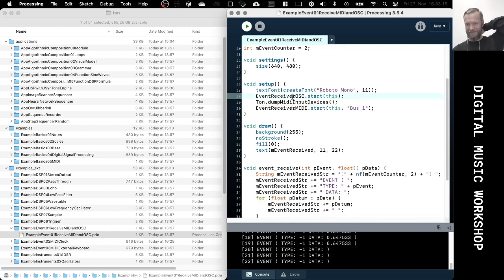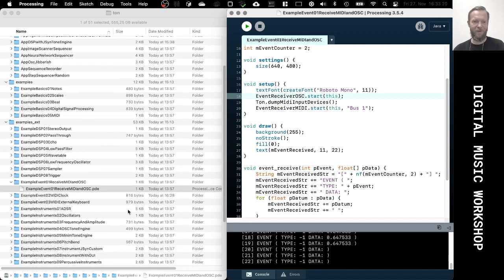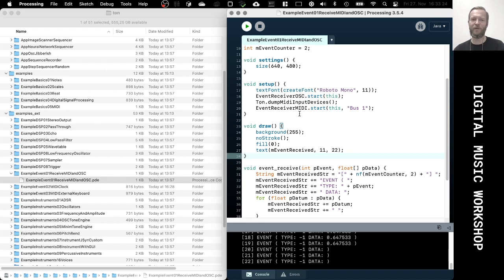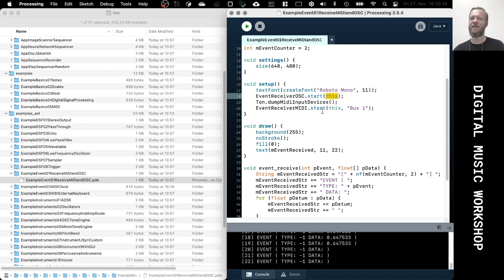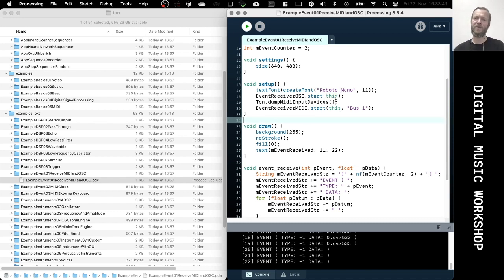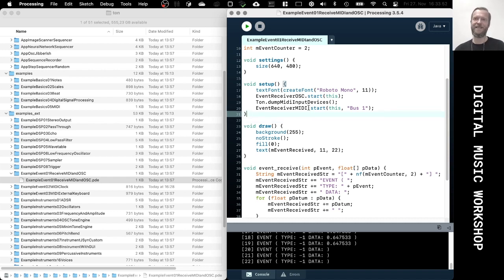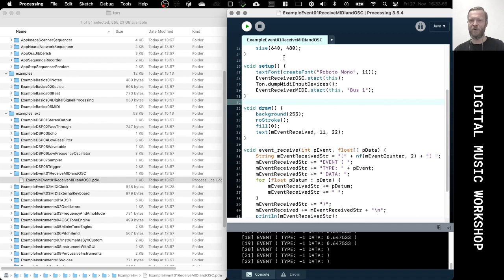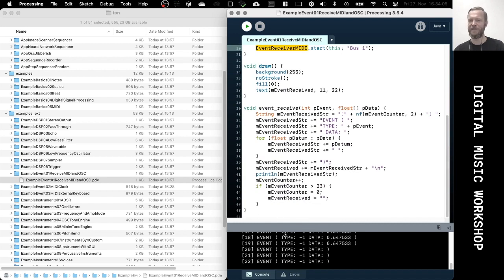This event receiver sketch waits and listens to OSC and MIDI events, and whenever it receives an event, it just prints it to the terminal. What I'm going to do is run it, and then also create a second Processing sketch — the source code is at the very end of the slides — to demonstrate sending OSC messages.